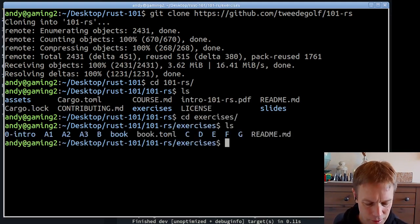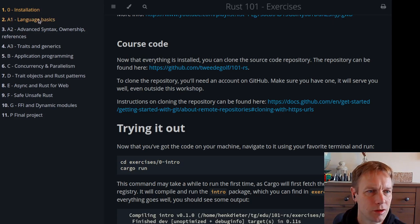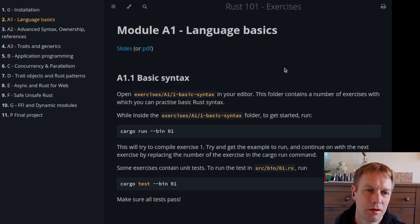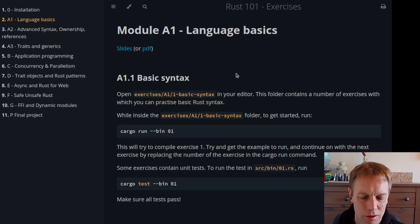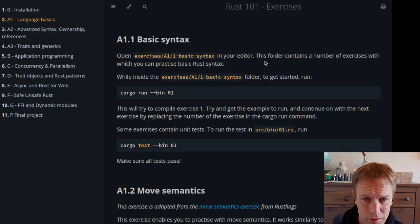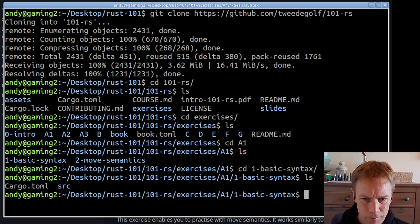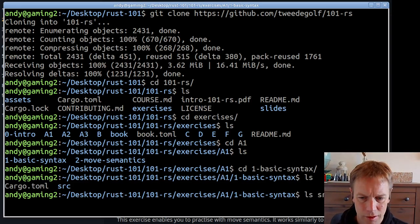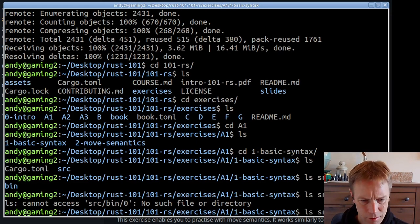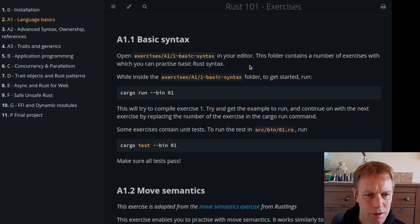If we go into exercises we can see the different exercises. If we go into A1, that's what we're doing today — we can see there are two exercises in there. These exercises are basically going to take us through the basic Rust language stuff we learned in the previous two videos on module A1. Let's look inside the one_basic_syntax folder. There's a cargo.toml and a source directory, and inside source there's just a bin and a few different files.